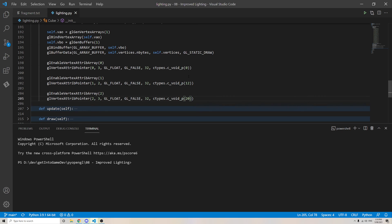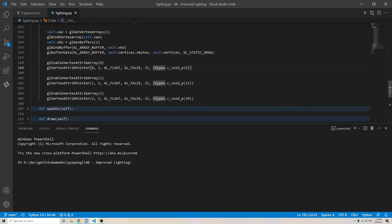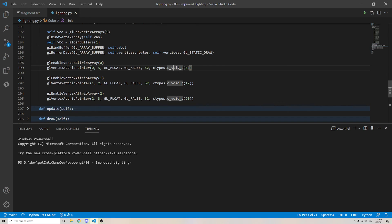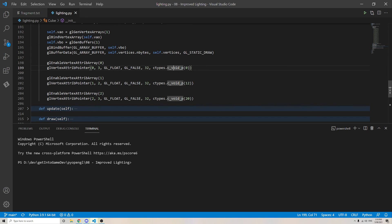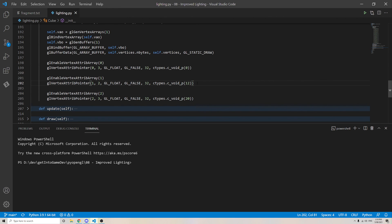And the way we do that is we go into the C types library, and there's this function called C void P, which creates a void pointer. Now a void pointer is a pure memory location, but for now, just think of it as this is what we need to do to get the Python code working with the OpenGL code, which back end is in C. And it doesn't change every time. It's always the same thing. It's annoying. That's the way it is.